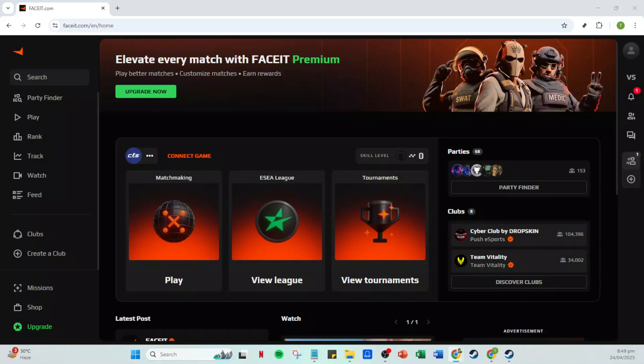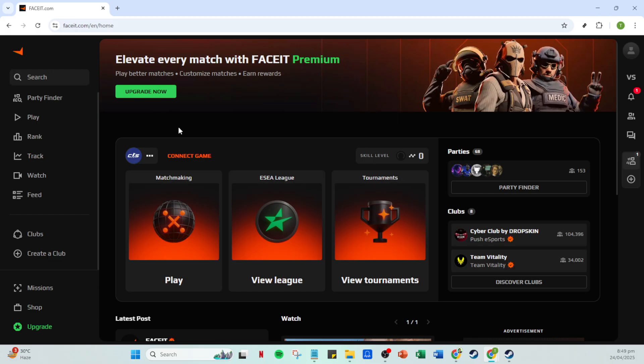In today's video, I'm going to teach you how to connect your Steam account to Faceit in just 5 minutes. Connecting these two accounts will enable you to seamlessly use your Steam profile on the Faceit platform, enhancing your gaming experience. So, let's dive right in.